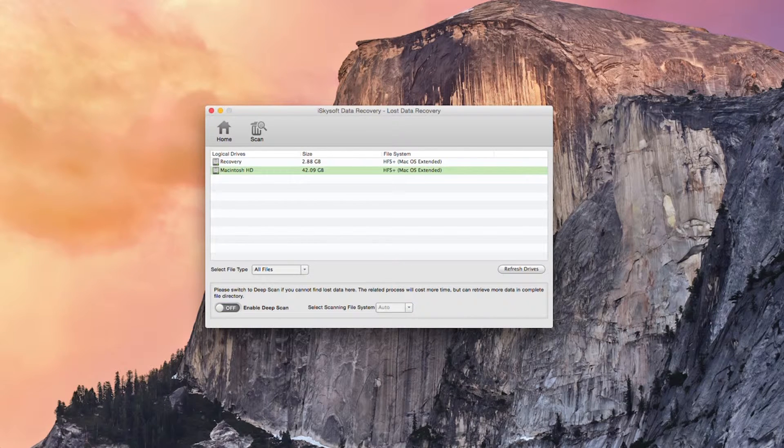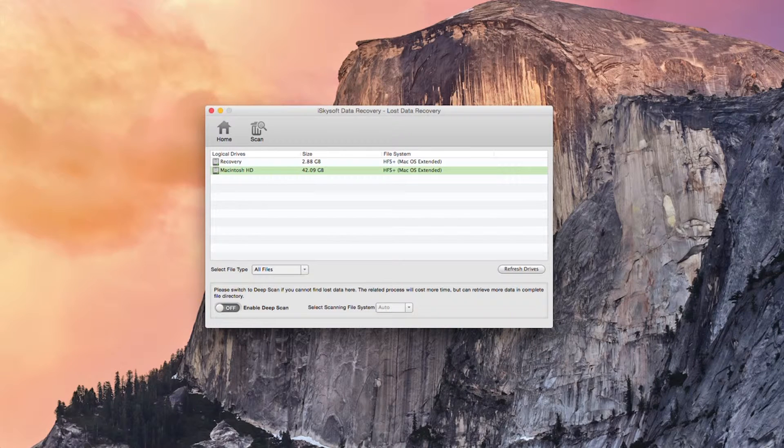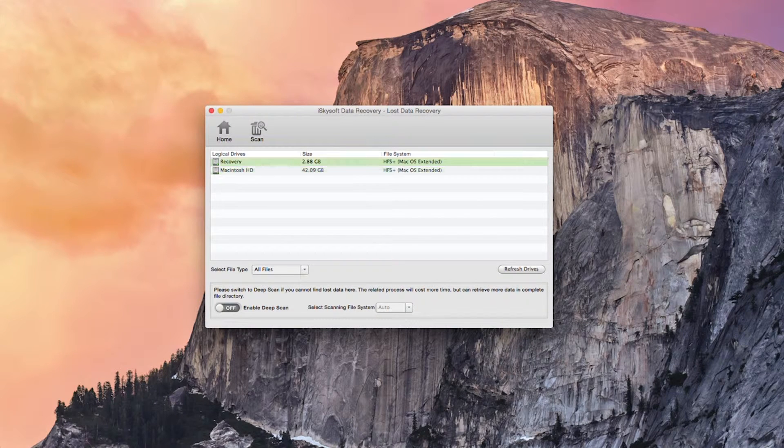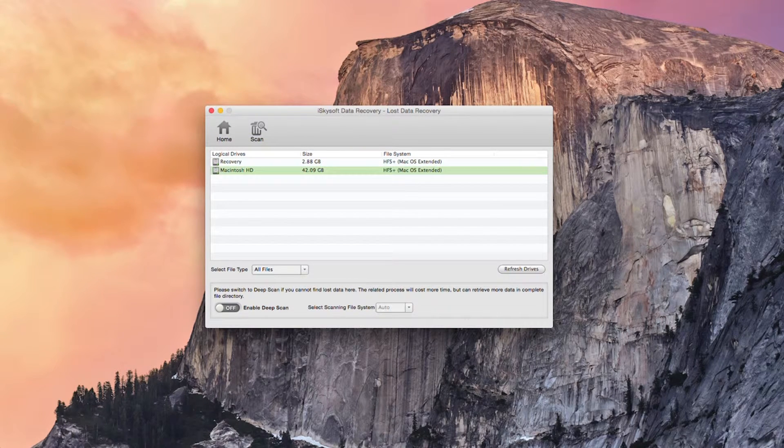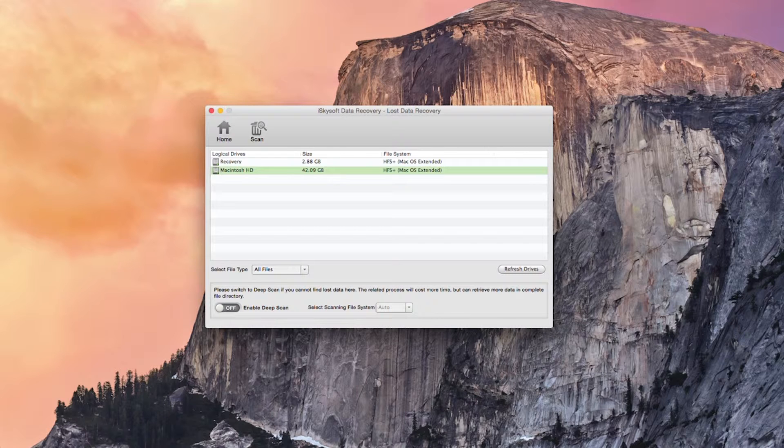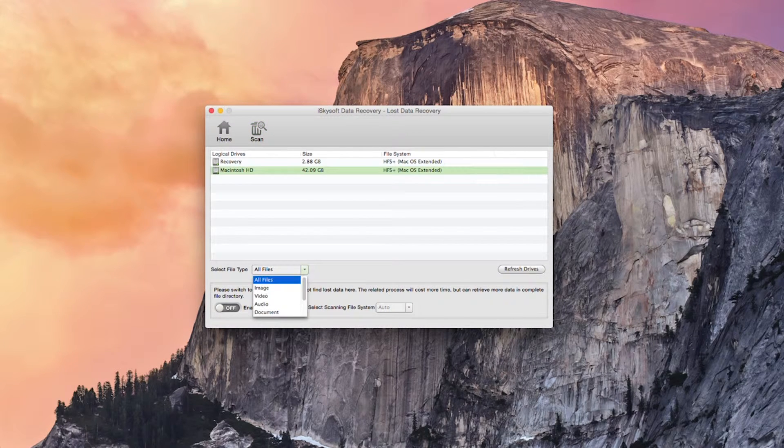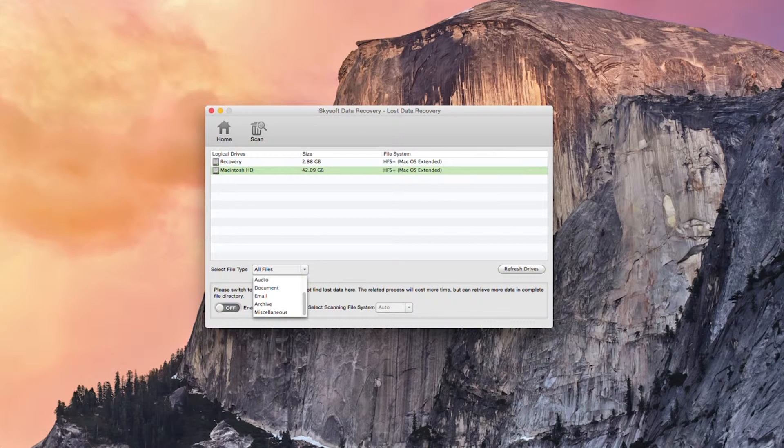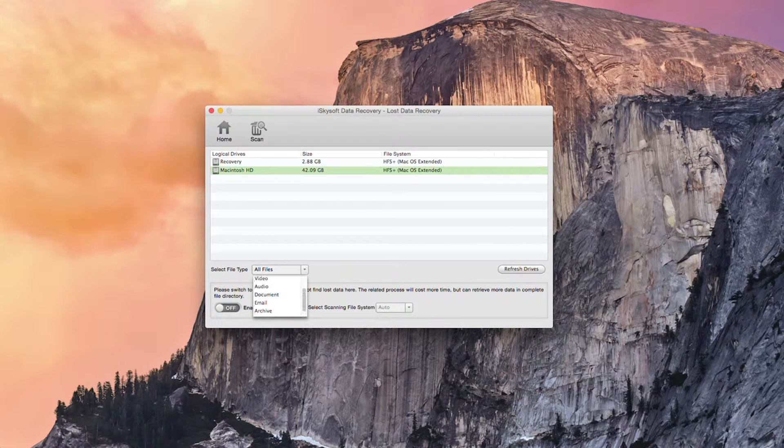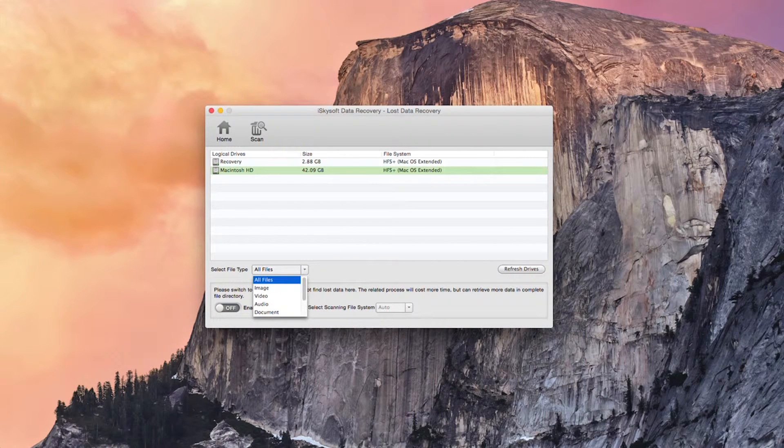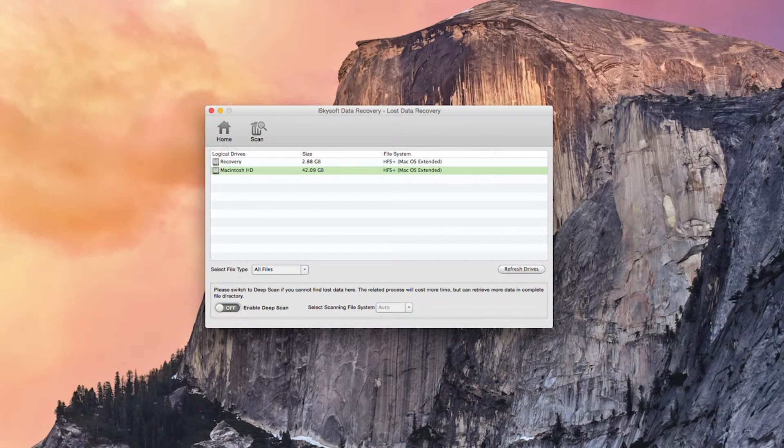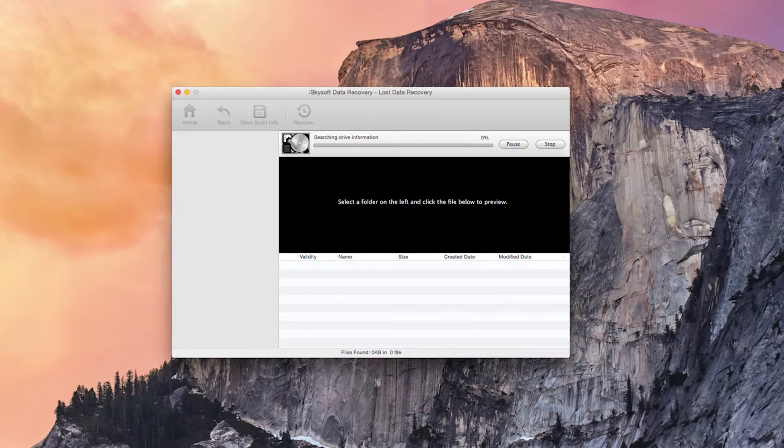So I've deleted a couple of files on the Macintosh HD. I've created a separate recovery partition to save the files too. I could also select the file types here. For this case I'm just going to hit all files and then hit scan.